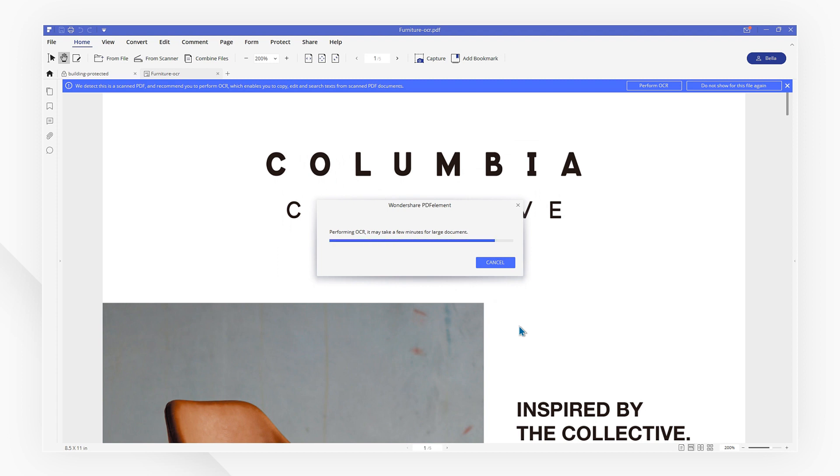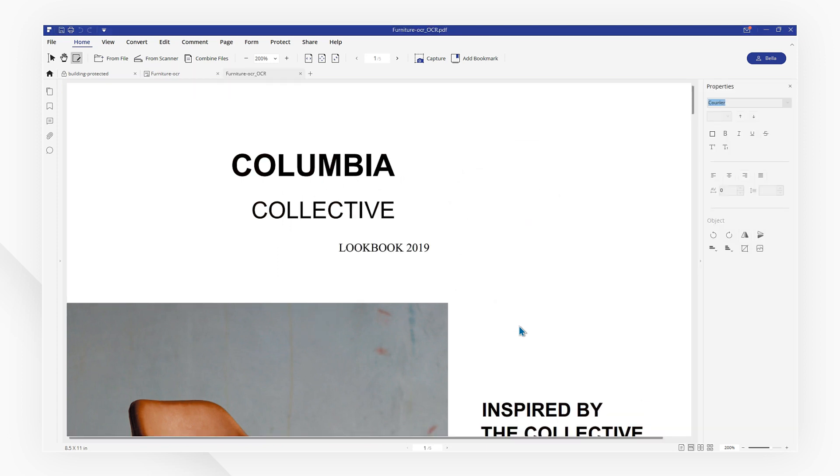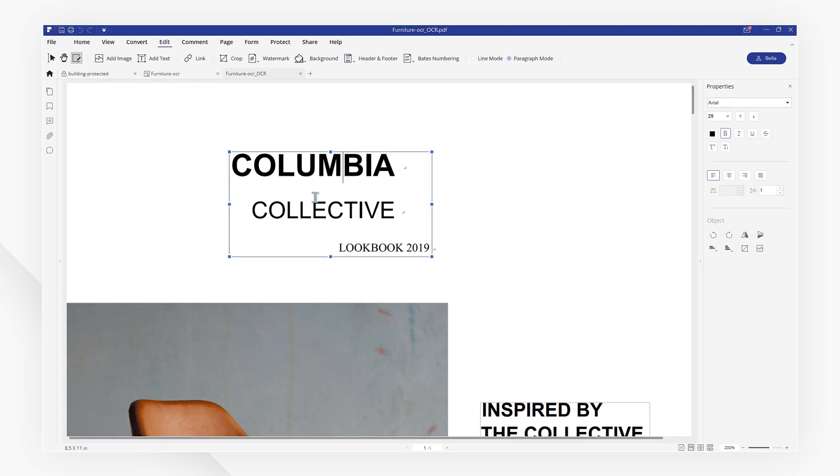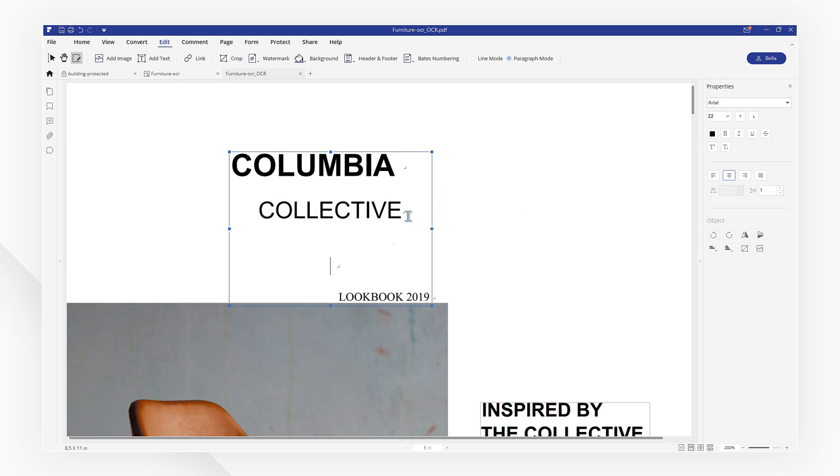Within seconds, you can copy and paste content easily. Just select Ctrl plus C and Ctrl plus V.